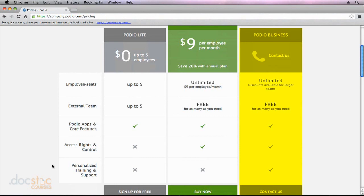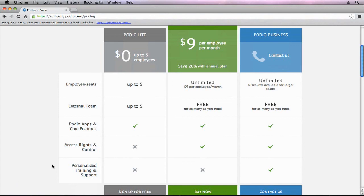But these are the three different pricing plans available. We are going to be using the Podio Teams pricing plan throughout this video series, but I'll show you how within Podio you can go ahead and easily upgrade your subscription at any time.